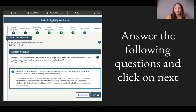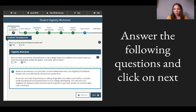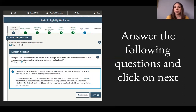The next question asks if you've ever been convicted for the possession or sale of illegal drugs for an offense that occurred while you were receiving federal student aid. Answer yes or no. For most applicants it will be No, and you'll continue to the next screen.